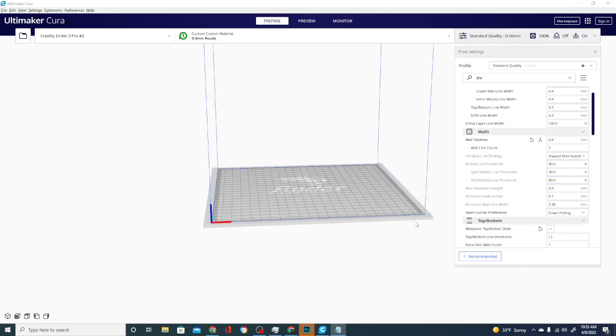First of course, Cura is a major player in the slicer arena with a ton of features, constant upgrades and a great community of users and supporters. And that said, it's probably the leading slicer if you were to take a poll. So that's why it's so exciting to see these big changes coming.